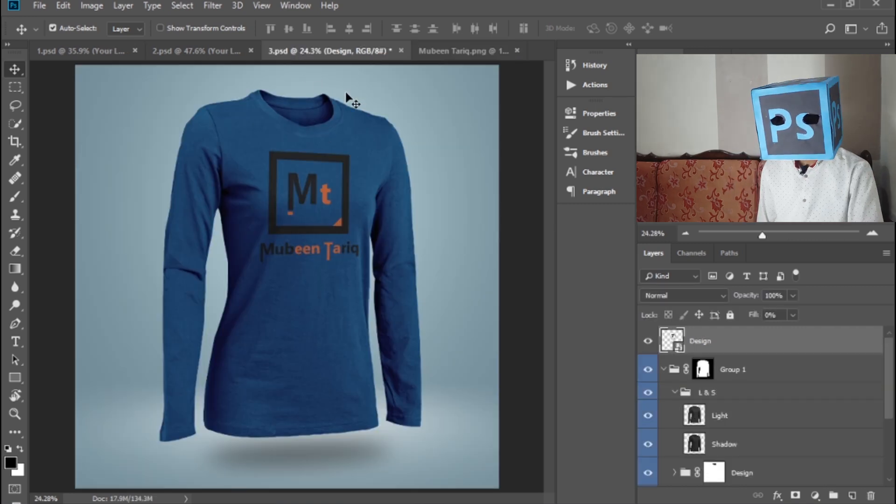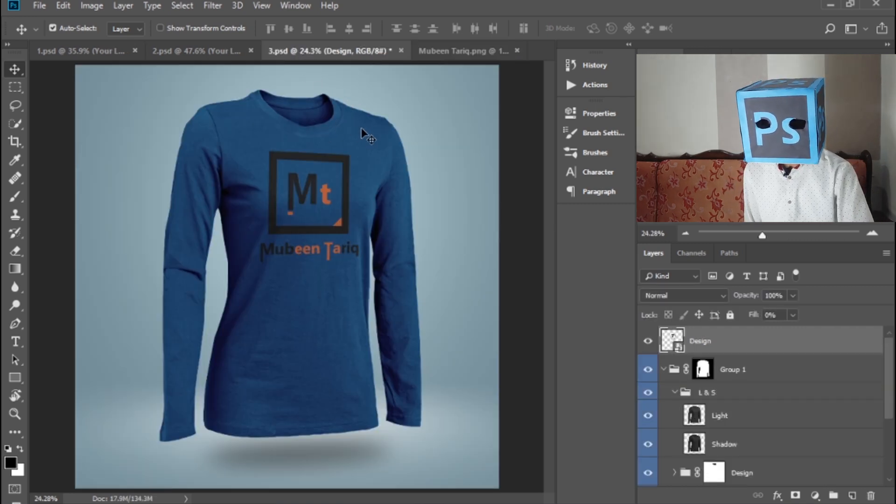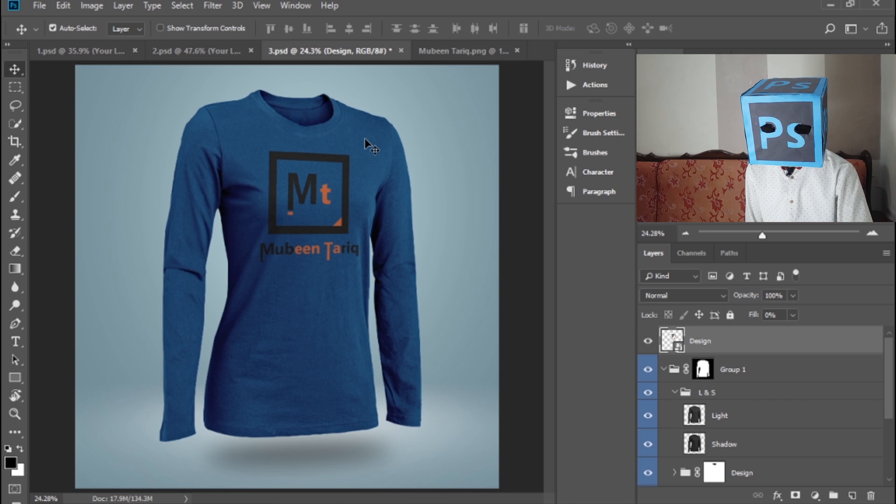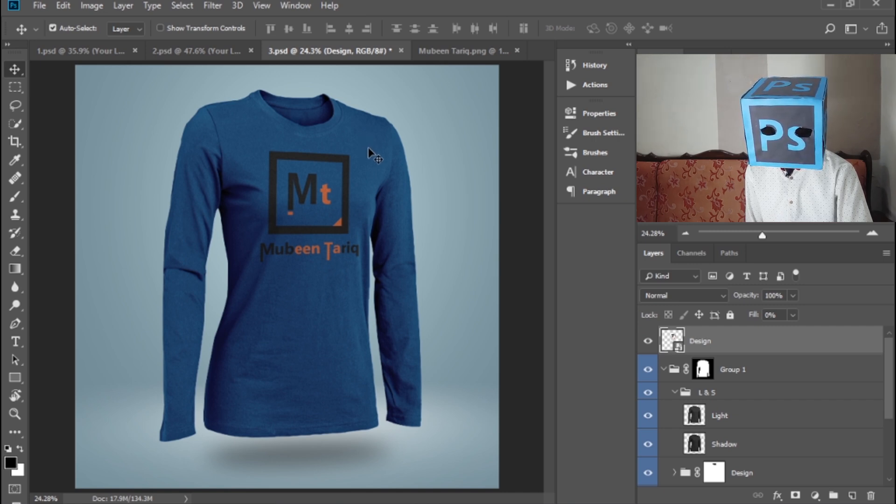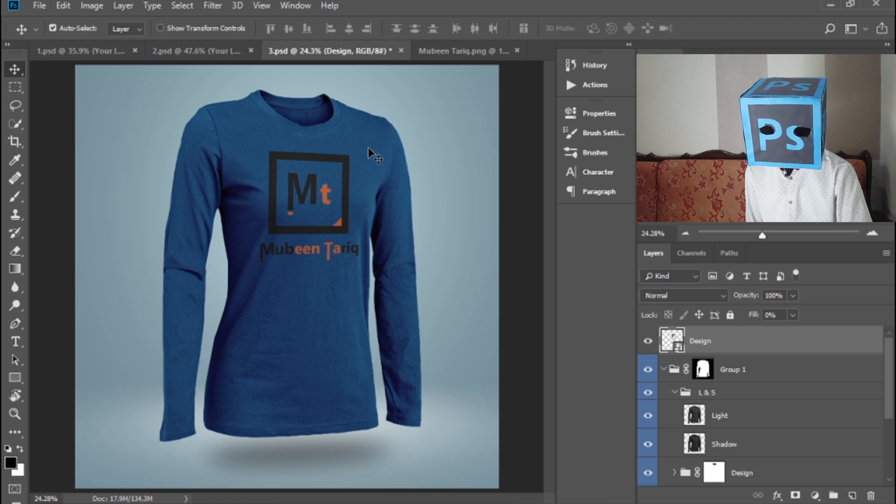So this is how you can easily use logo mockup PSD files in Photoshop. I hope you enjoyed this video. Please subscribe to my channel and press that bell icon to get instant notifications of my new videos.